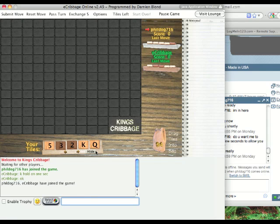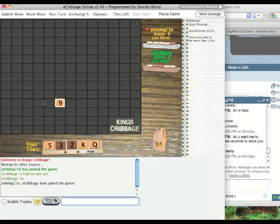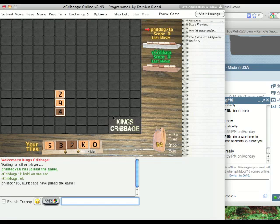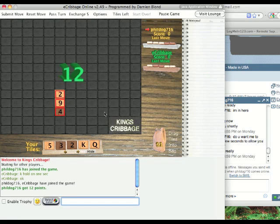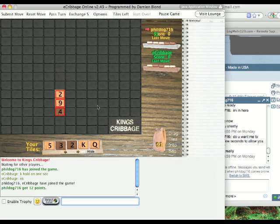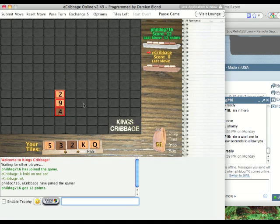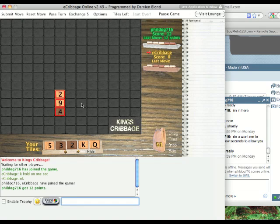Essentially, what we're doing in King's Cribbage is building cribbage hands except with tiles and intersecting them horizontally and vertically on the board. Scoring is the same as cribbage, where you're going for pairs, straights, and sums to 15.